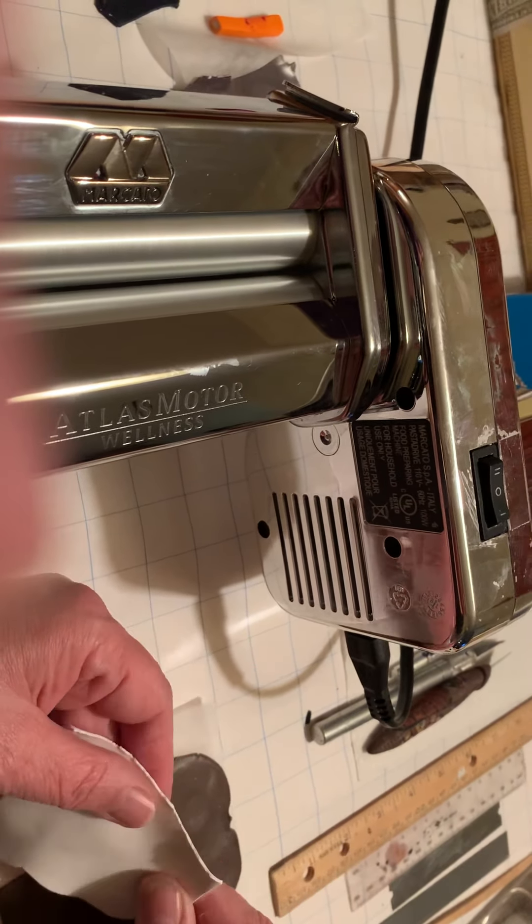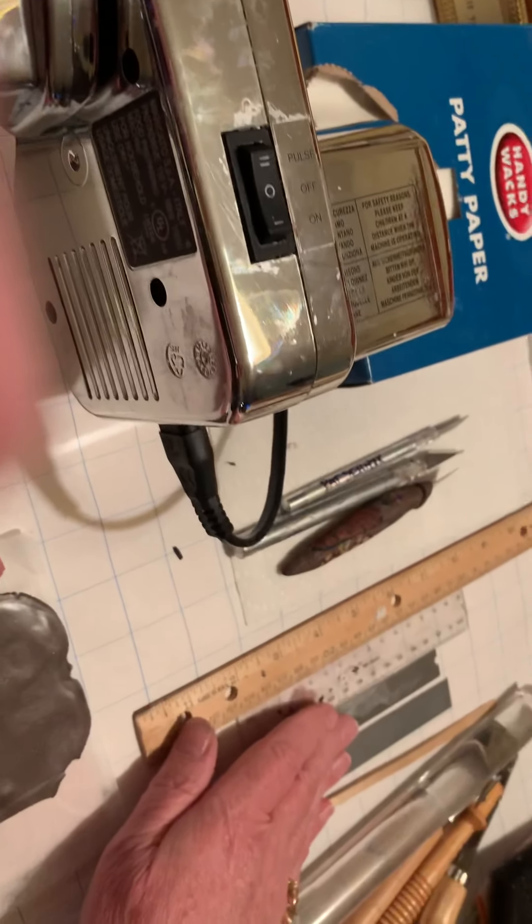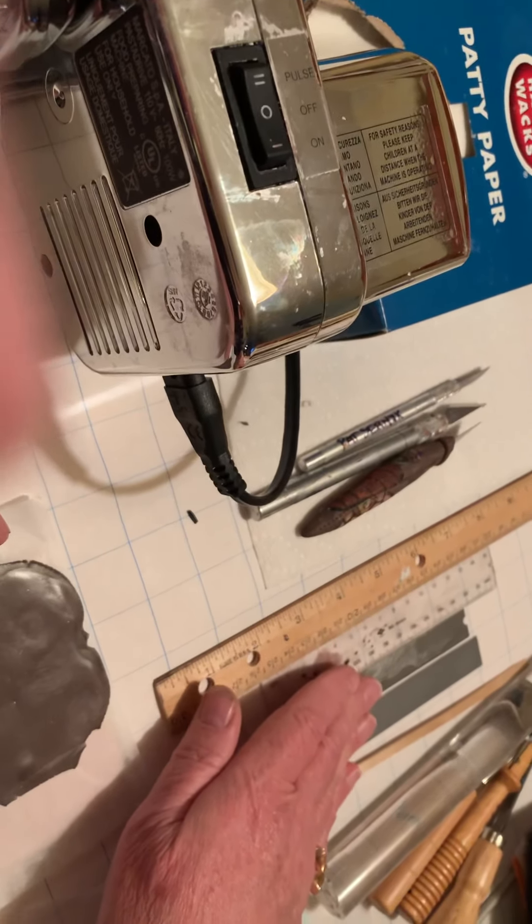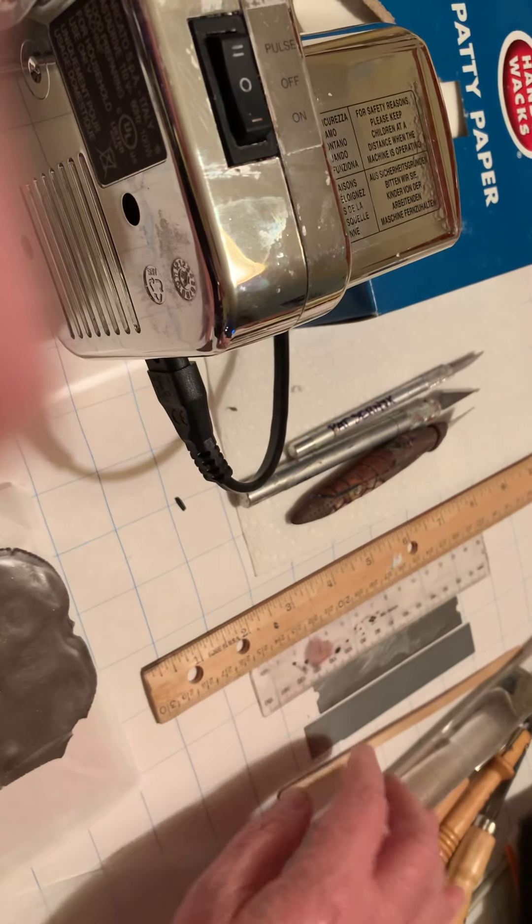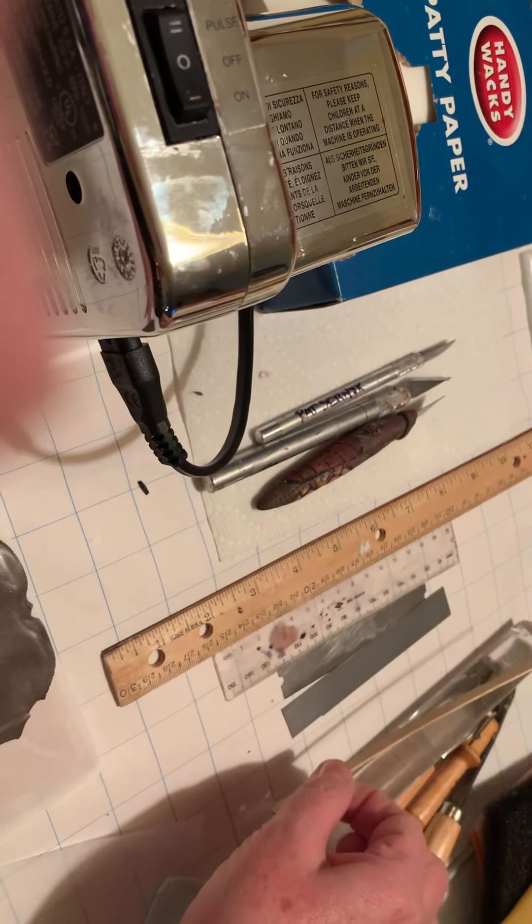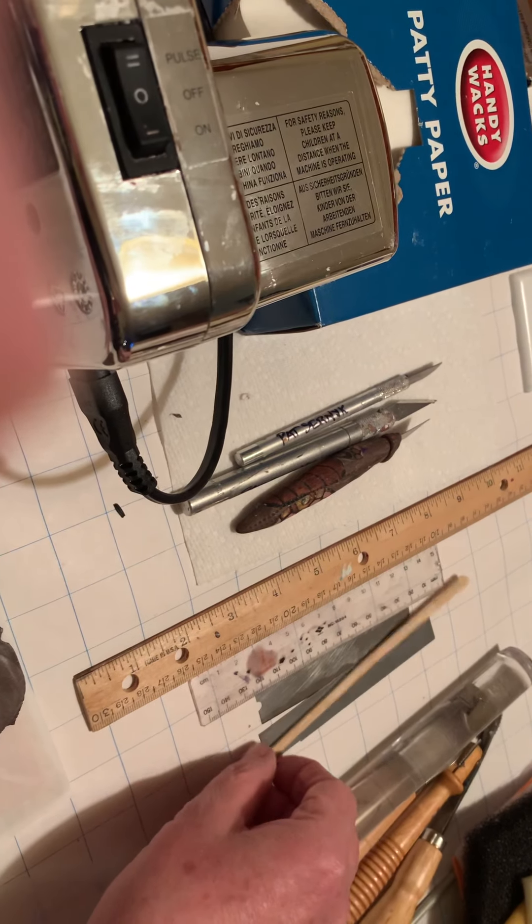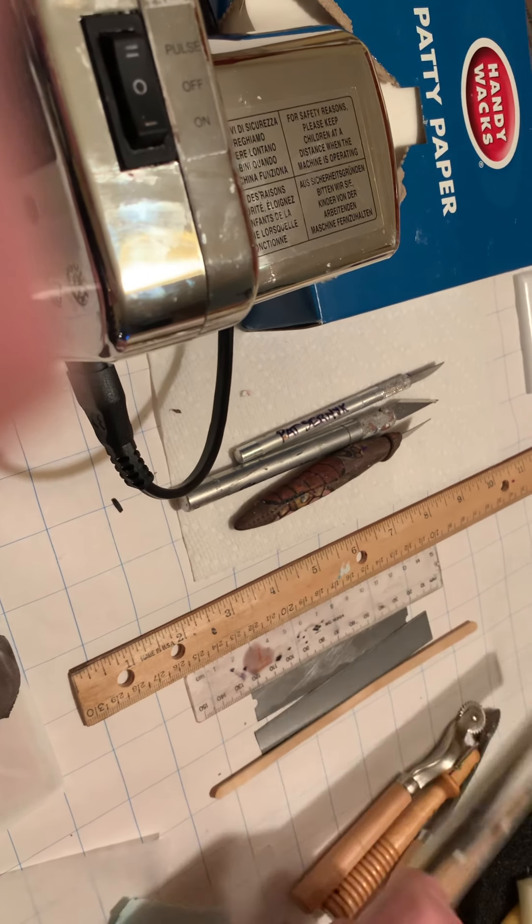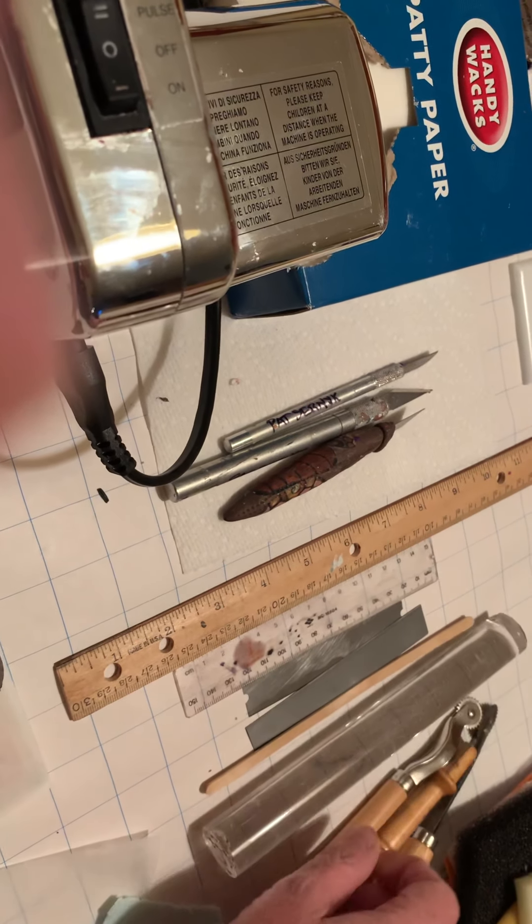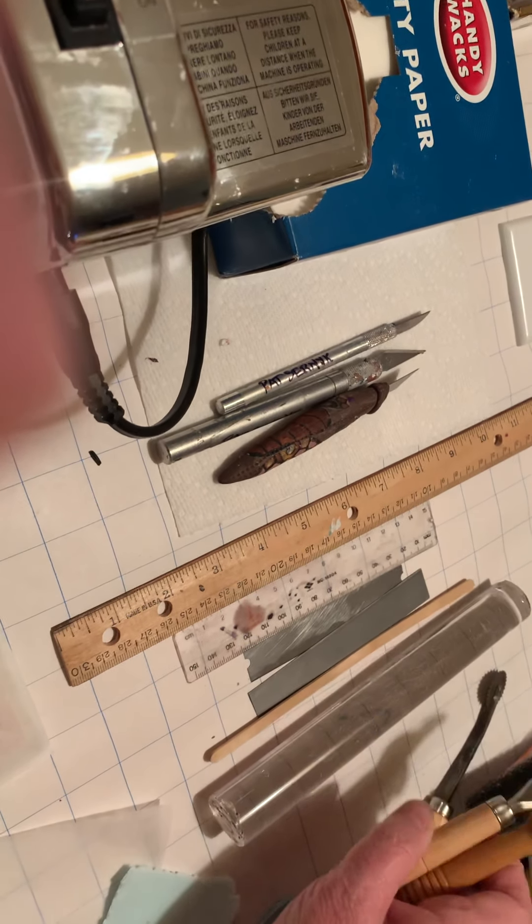These are my tools over here. I've got some X-Acto blades, some rulers, my cutting blades. This can be used in place of this ruler. I'll show you how. The roller and these are the tracing wheels.